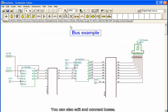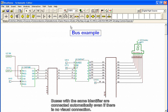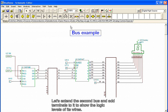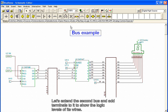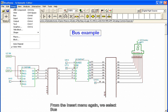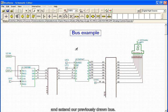You can also edit and connect buses. Buses with the same identifier are connected automatically, even if there is no visual connection. Let's extend the second bus and add terminals to it to show the logic levels of its wires. From the Insert menu again, we select Bus, and extend our already drawn bus.